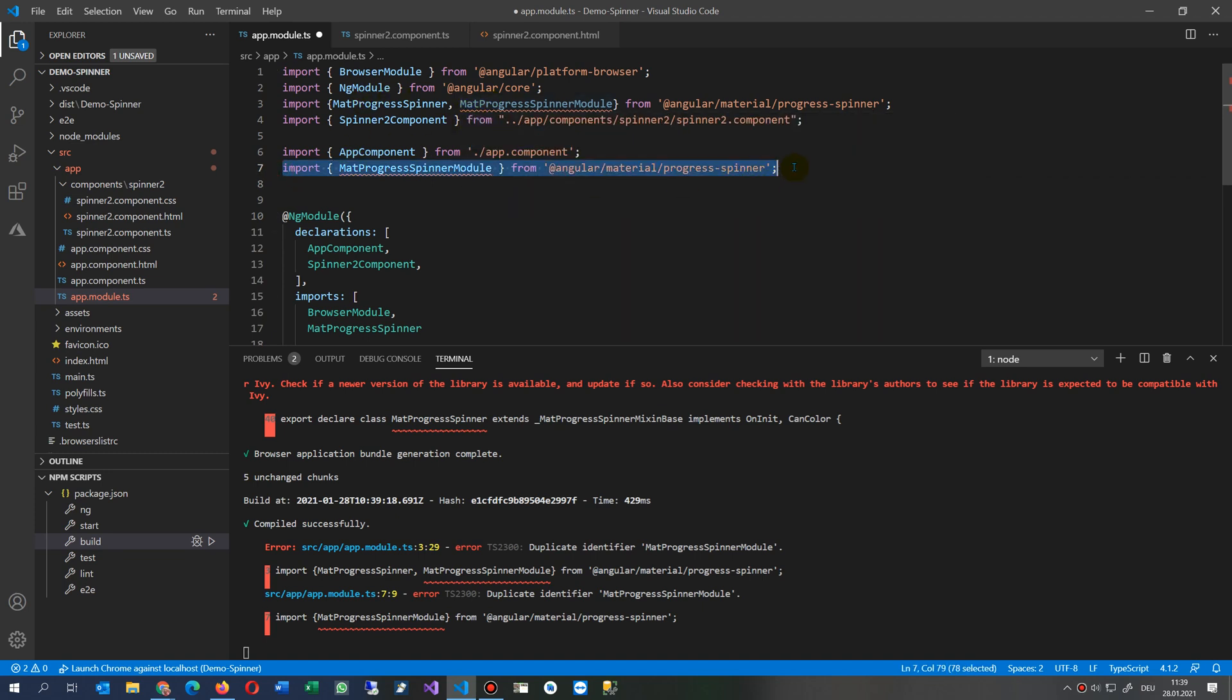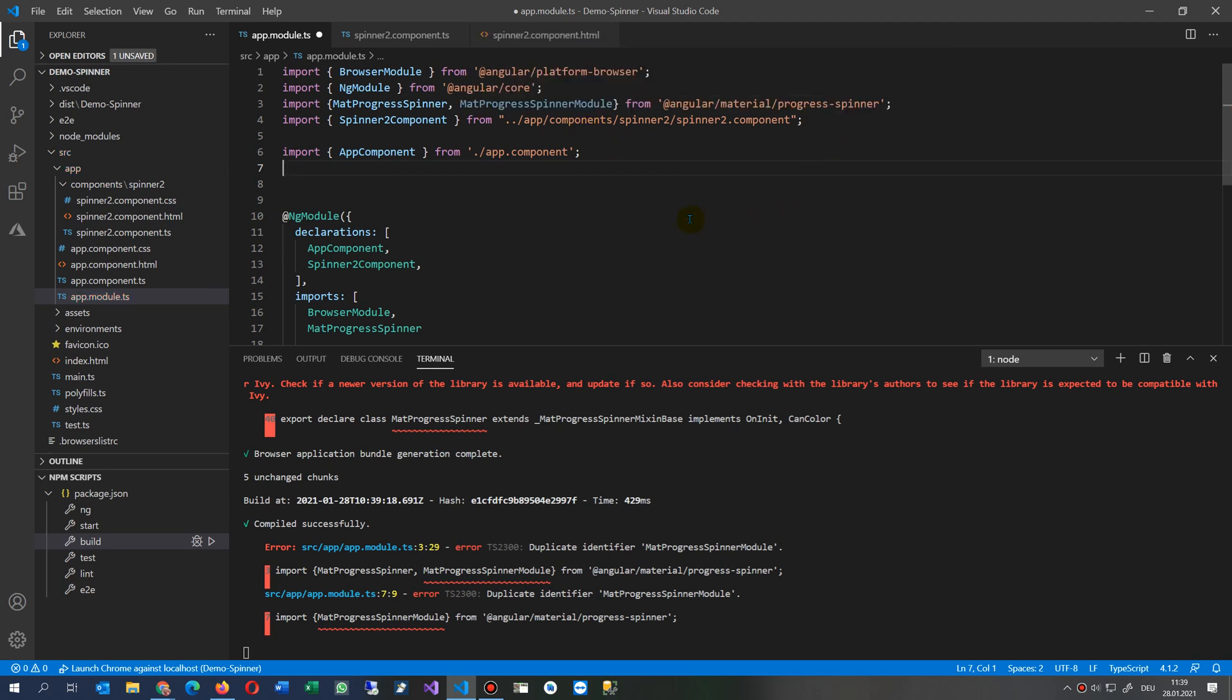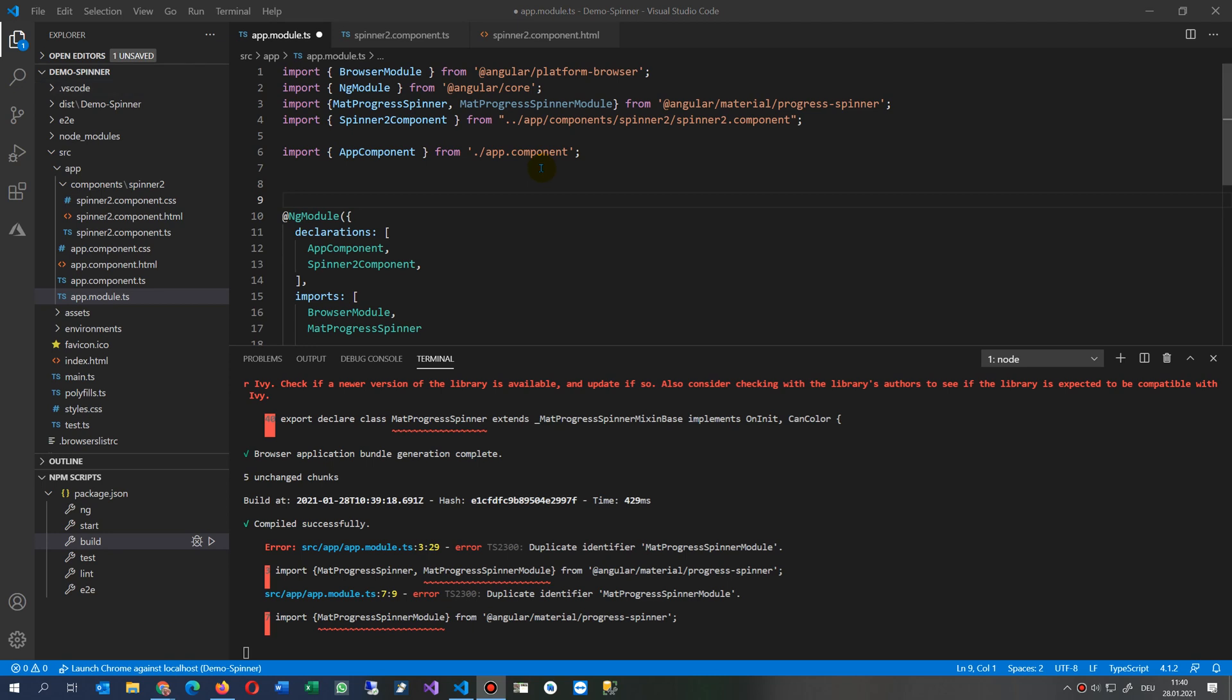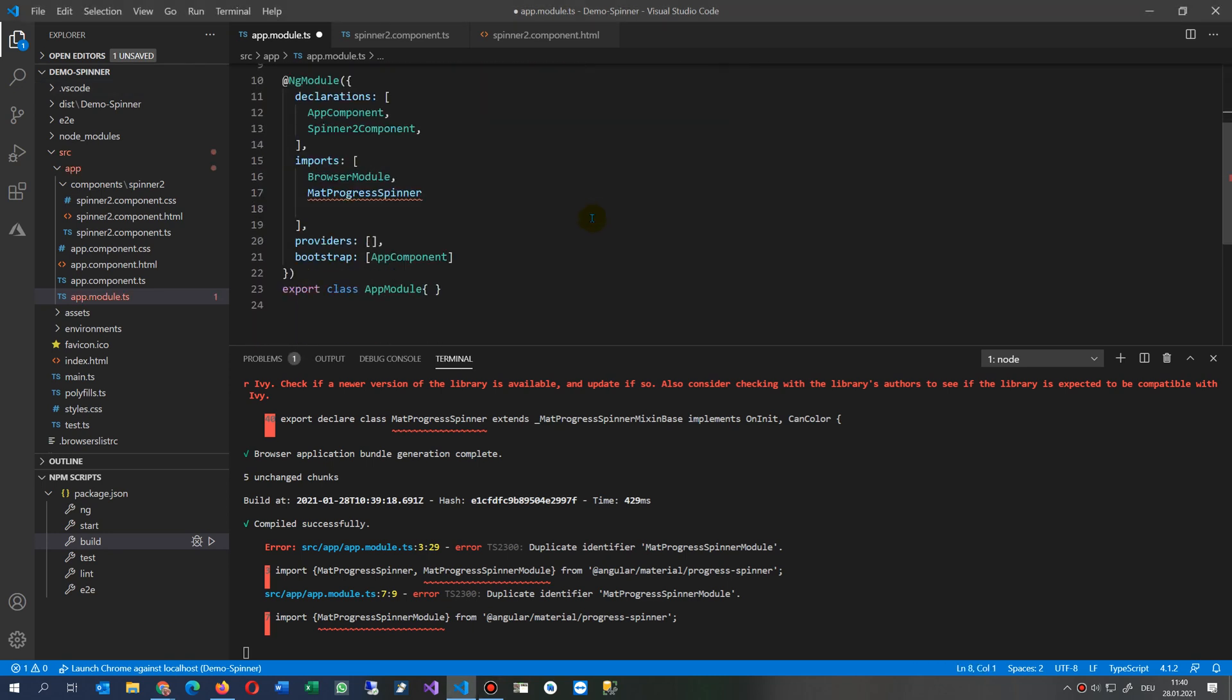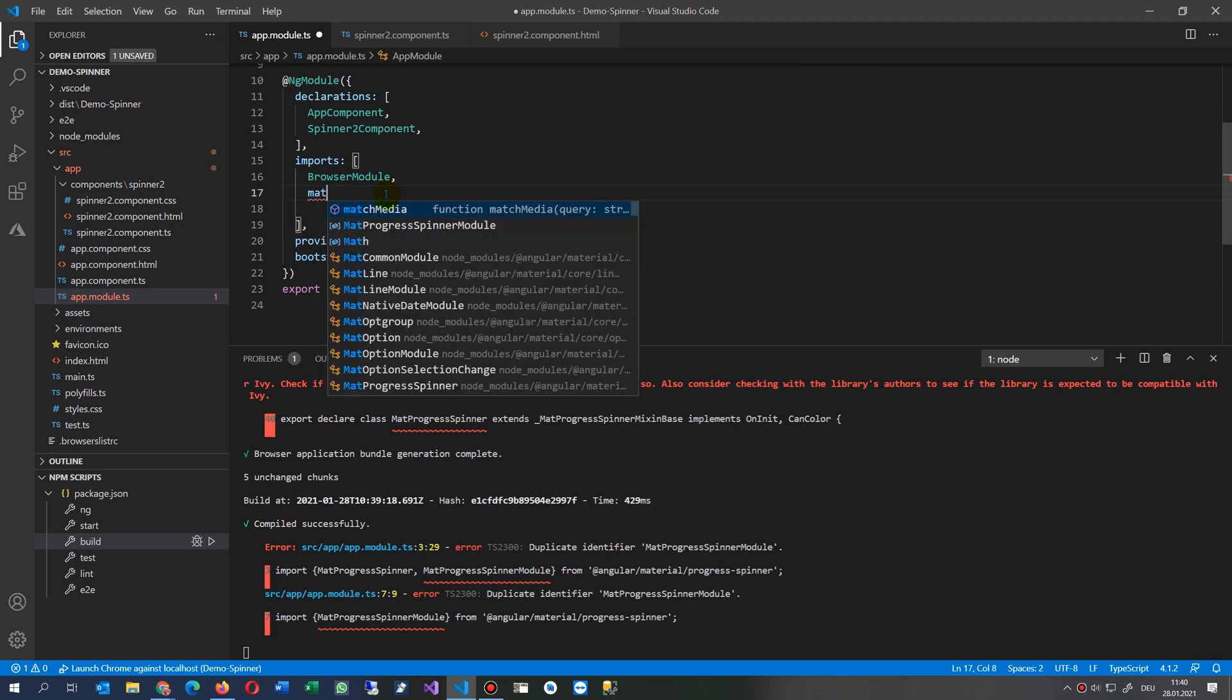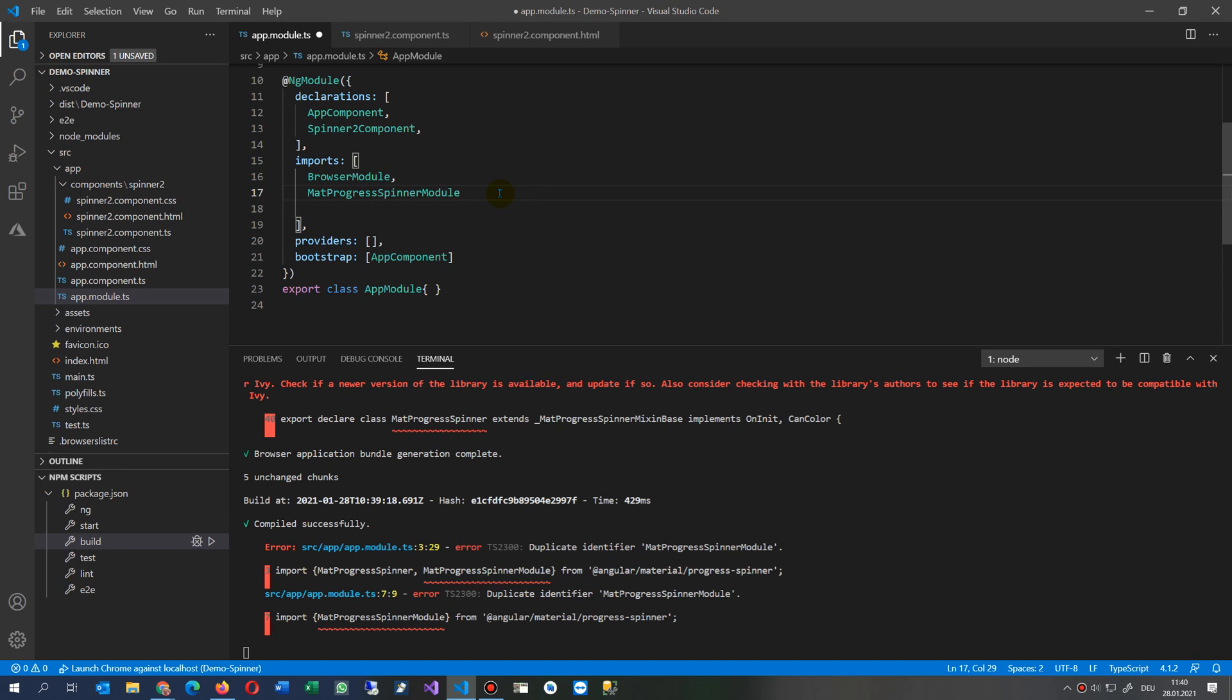So I'm throwing that out again. We need the MatProgressSpinnerModule in here and not the spinner itself. So MatProgressSpinnerModule.